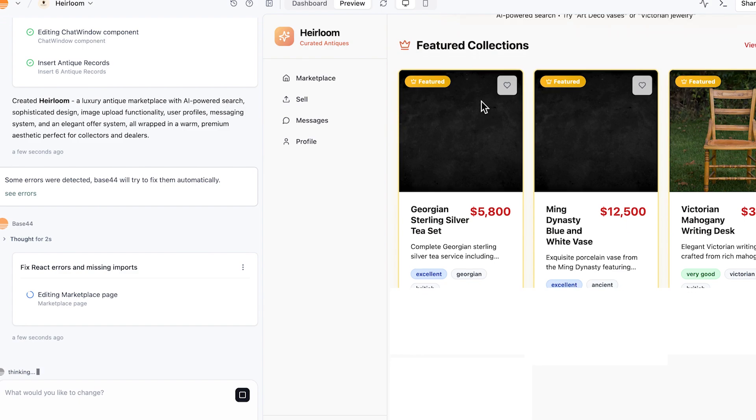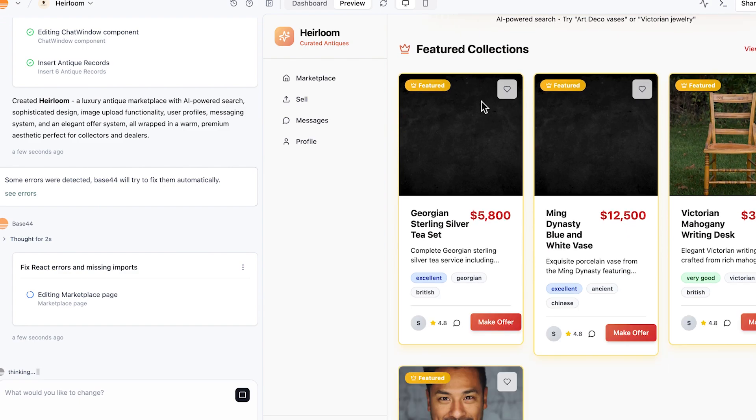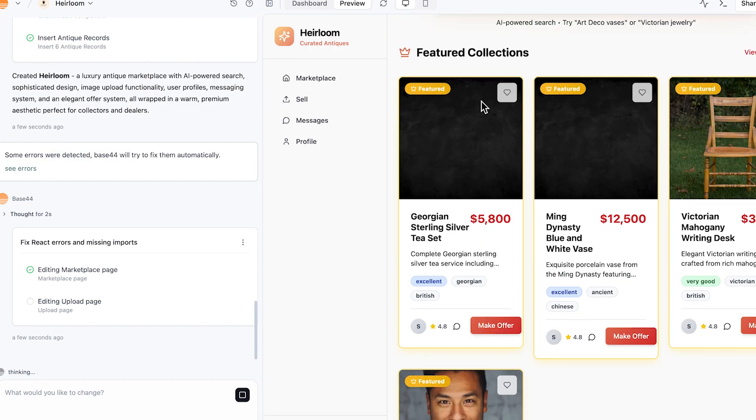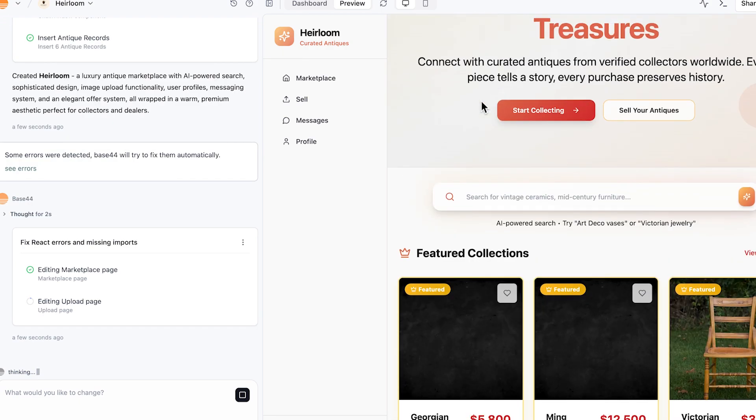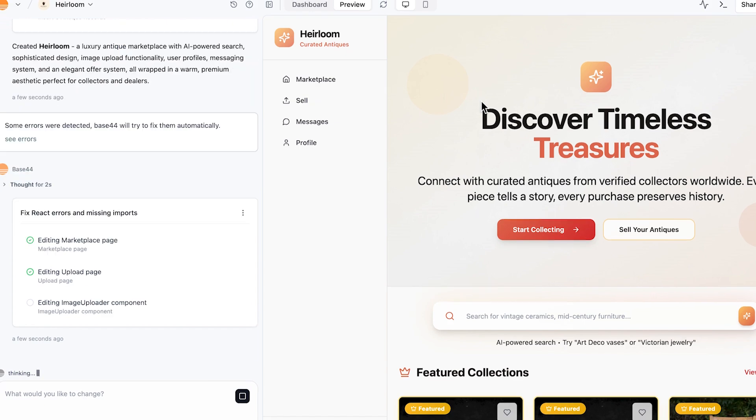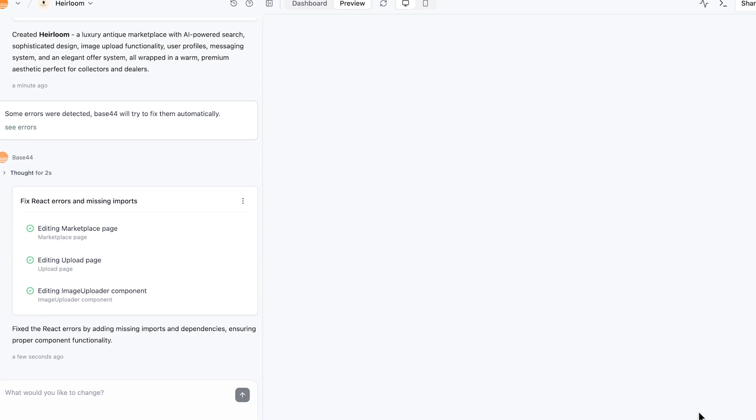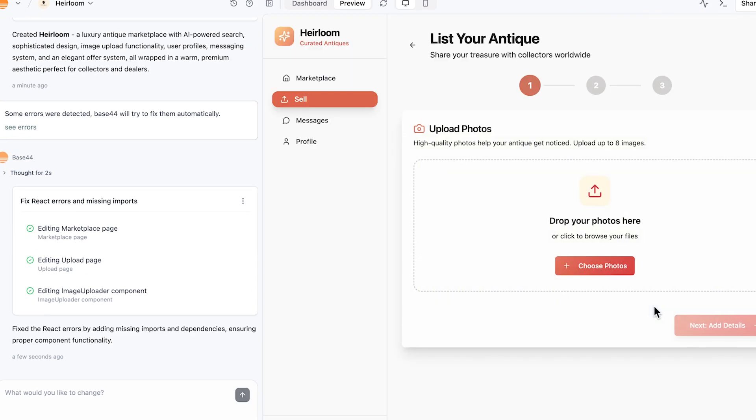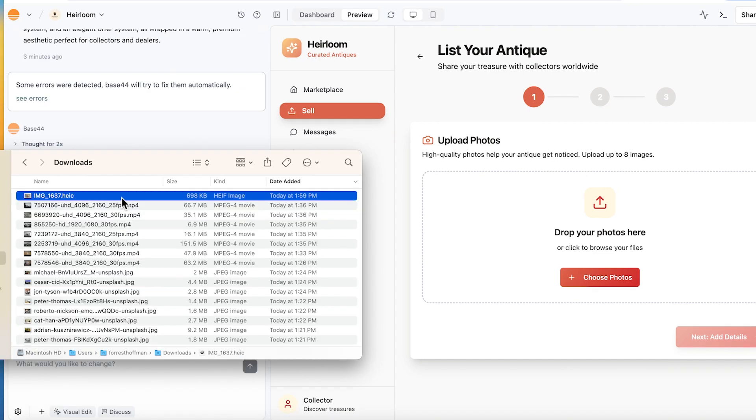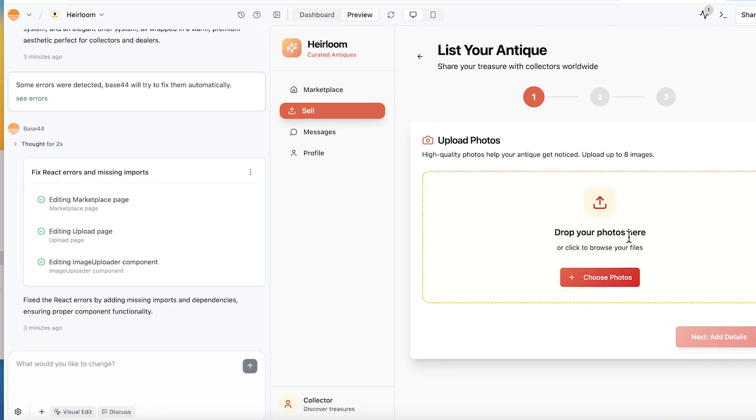This is the marketplace. This is the homepage. They created the name Heirloom. I think it's actually pretty great. That logo they found is pretty great. So then here, if we click on the sell tab, we're able to take an image. We can upload that image into the marketplace onto our listings.